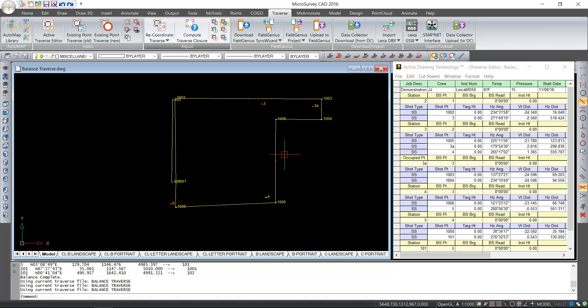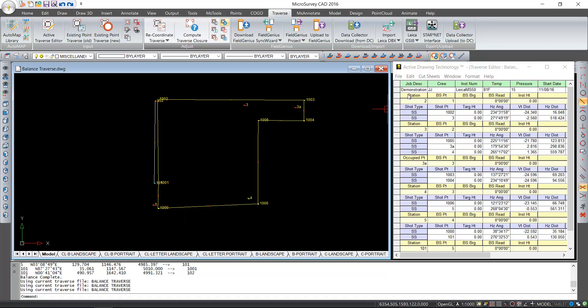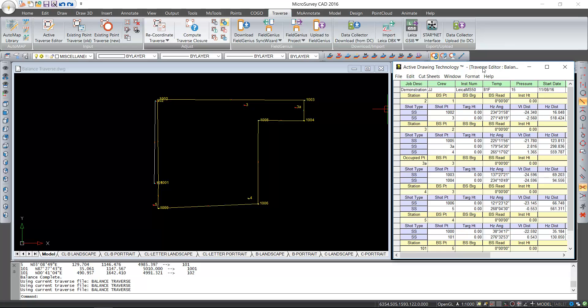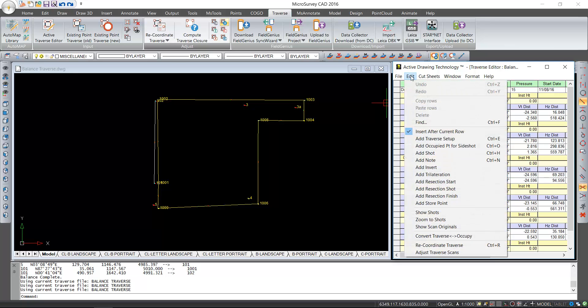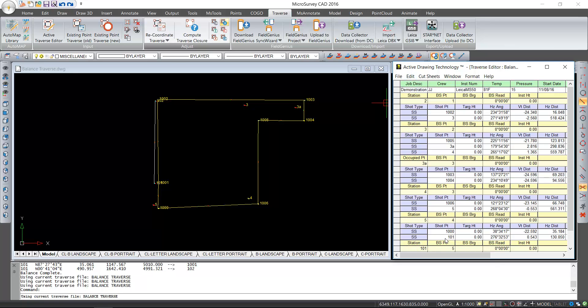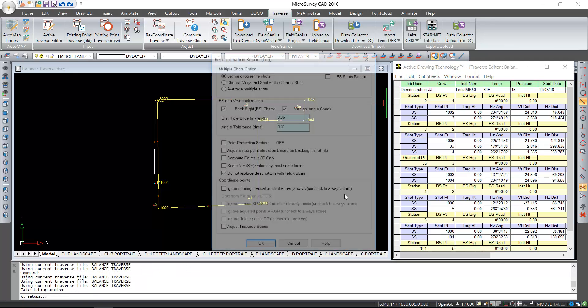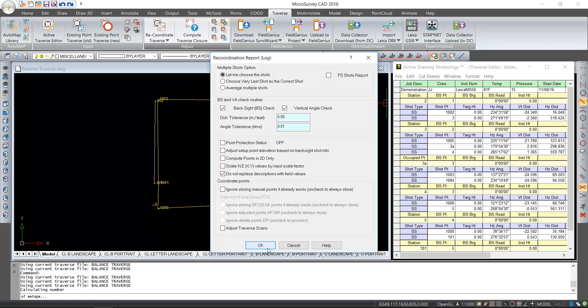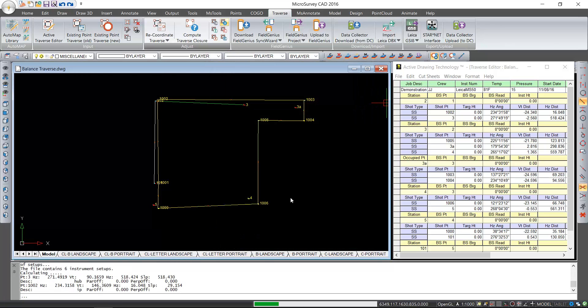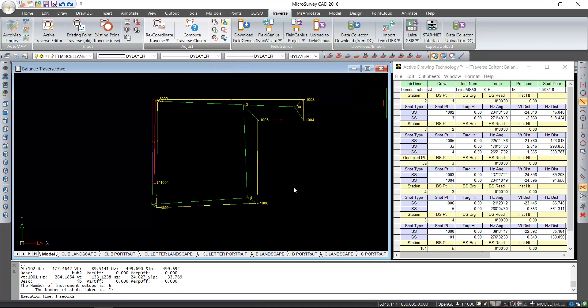Now one thing that's important to point out: because the traverse was never adjusted, if I ever need to undo any balancing, I can just go to edit, recoordinate traverse. It will recompute all the points in their original positions.